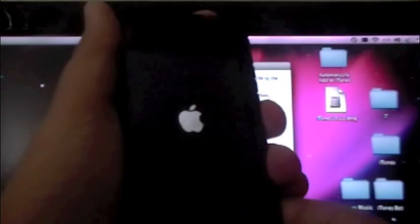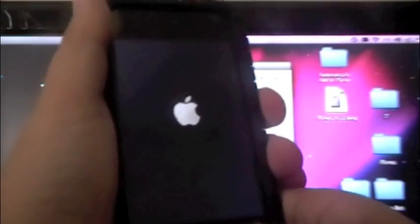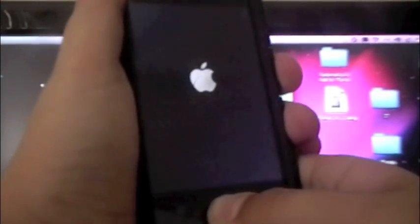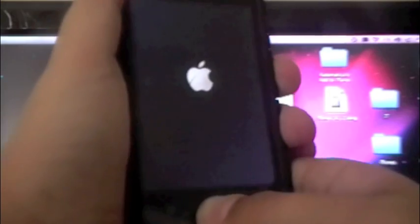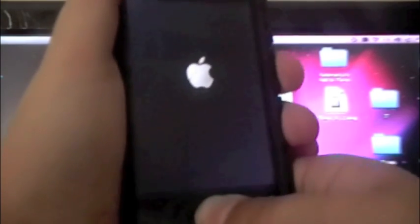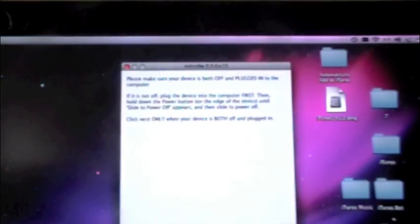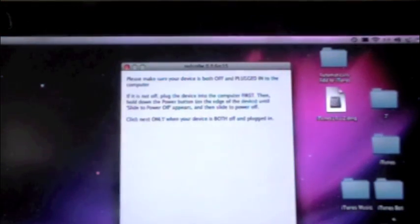1, 2, 3. 1, 2, 3, 4, 5, 6, 7, 8, 9, 10. Release the power button. 1, 2, 3, 4, 5, 6, 7, 8, 9, 10, 11, 12, 13, 14, 15, 16, 17, 18, 19, 20. Should be done. Go ahead and click next.